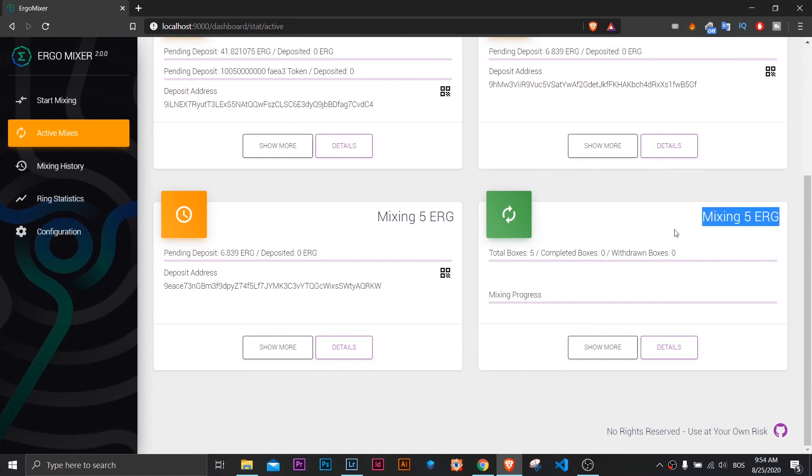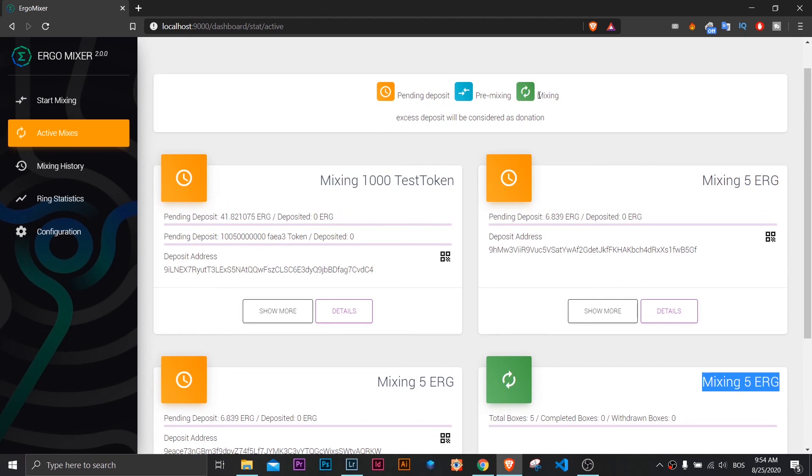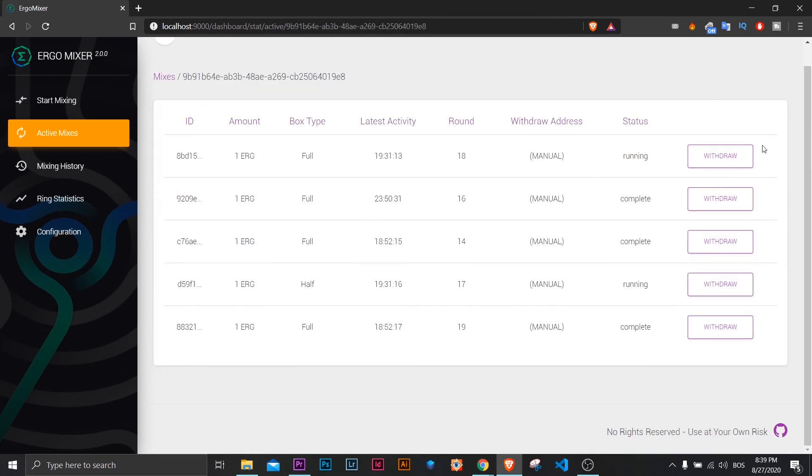Now you can add withdrawal addresses. You can use more addresses for more anonymity.